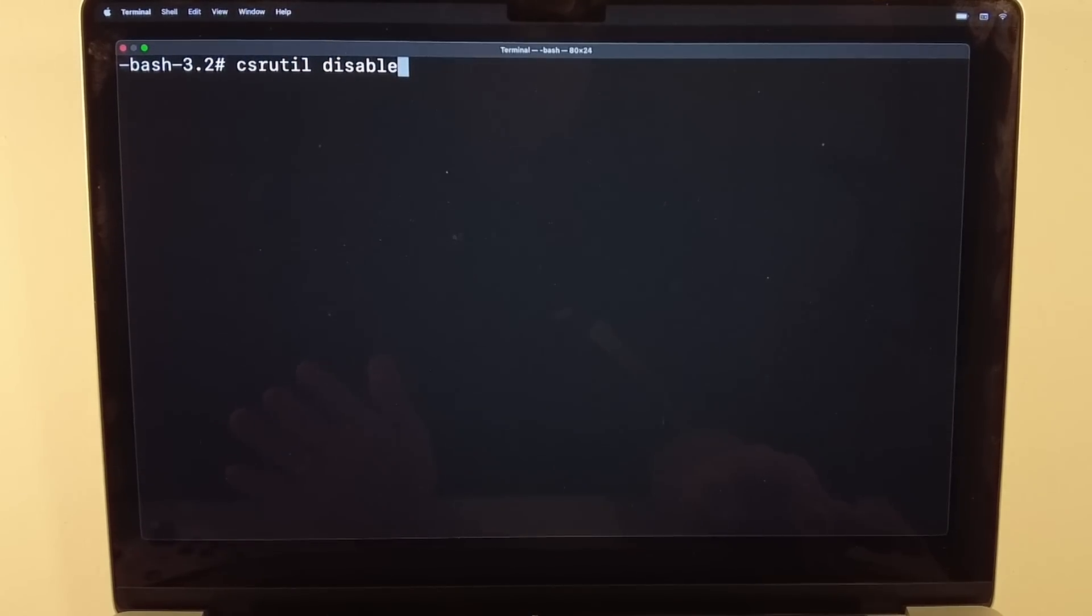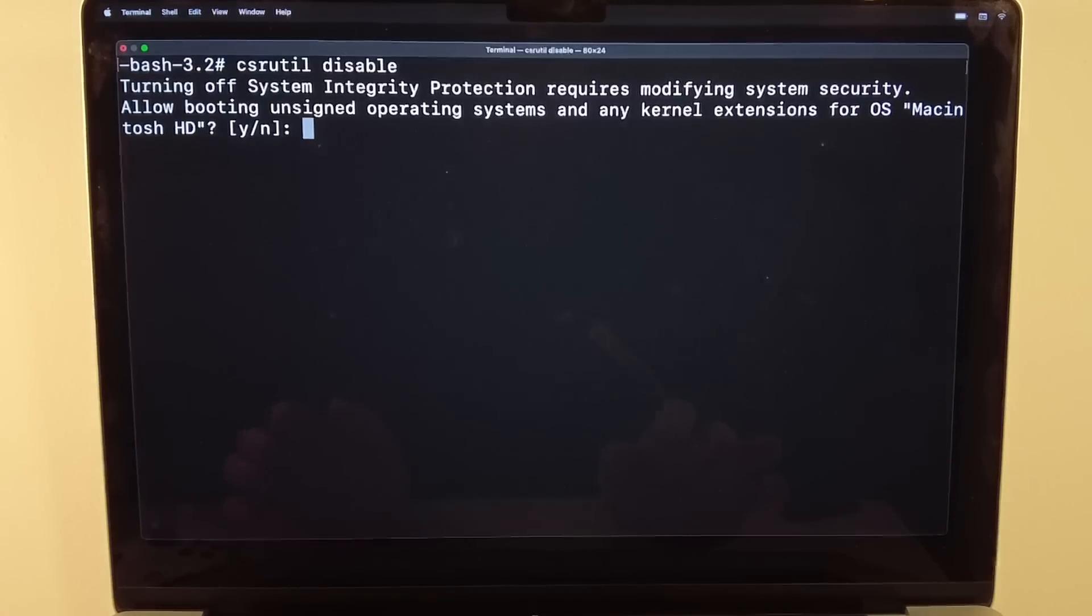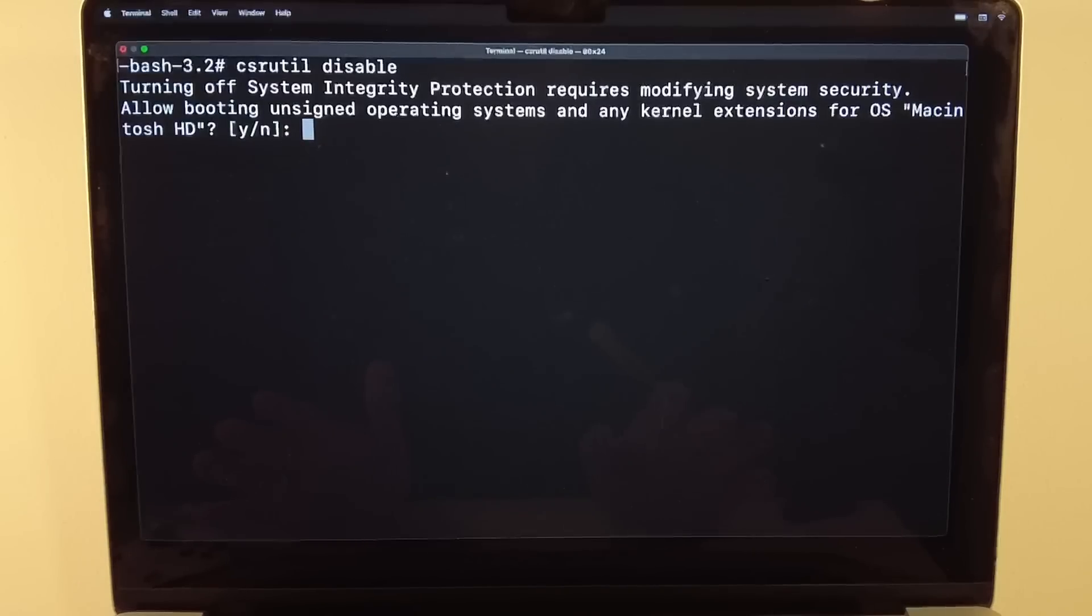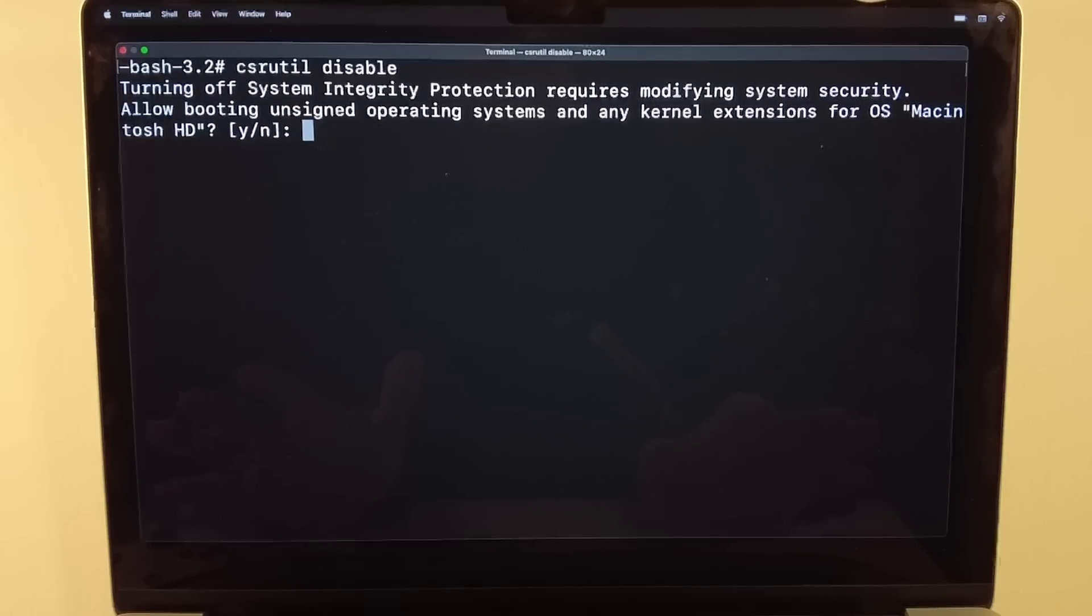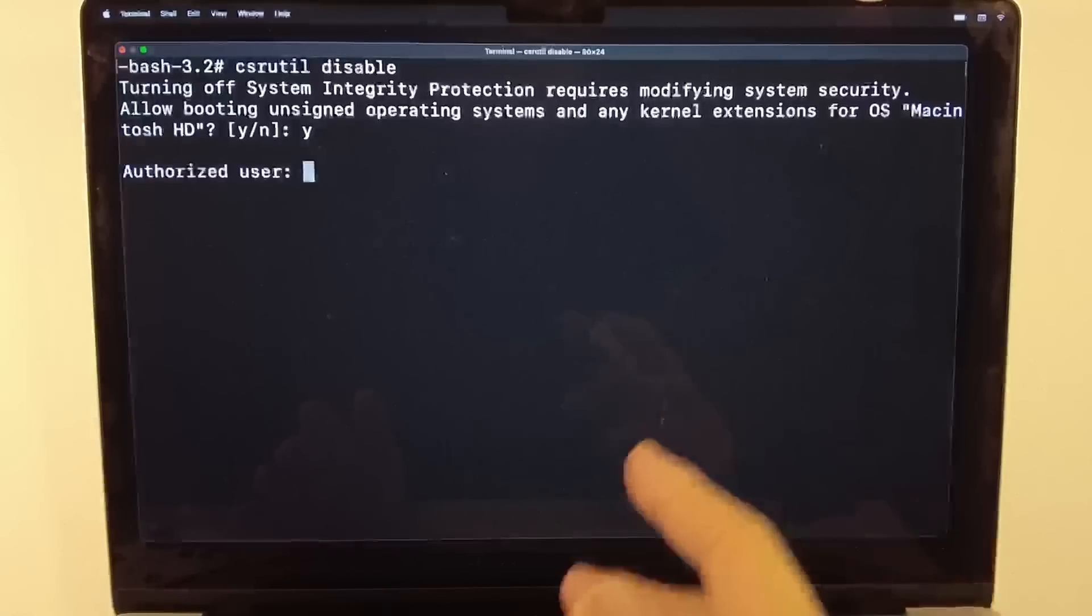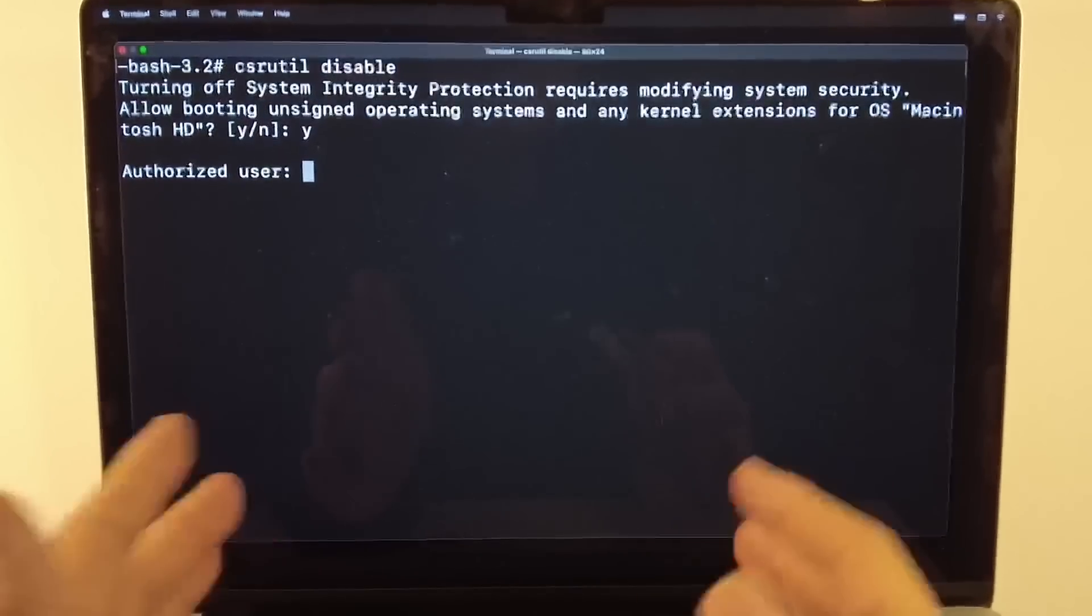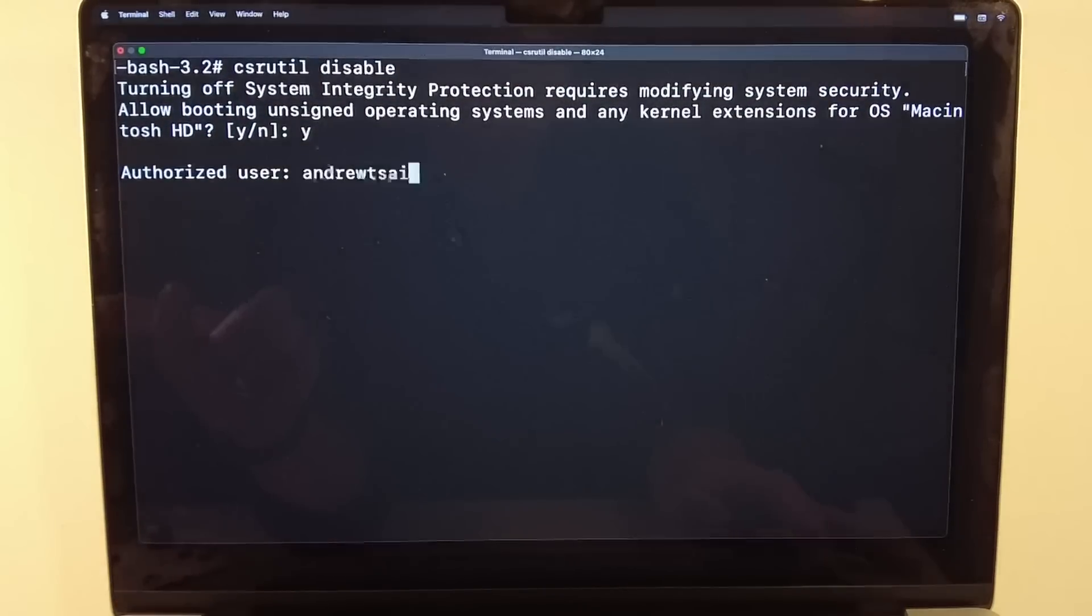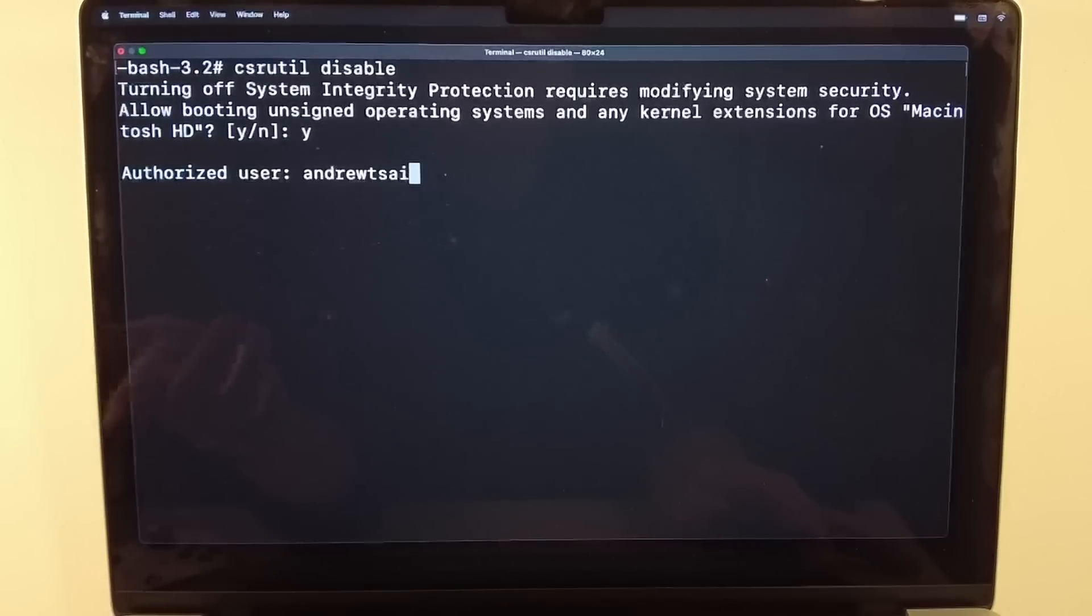And here I'm going to press return. And it's saying here that turning off system integrity protection is modifying the system security. It can potentially allow for malware to be installed on this computer or a virus. So just be aware of this. If you're doing this, make sure you're doing it for the right reasons. Here we're going to press Y and then return. And then it's asking for an authorized user. We're going to type in our username for the computer. This is the username for my computer. It's normally the first name, last name by default, or it could be something different for you. You can check in your user settings in the Mac operating system.